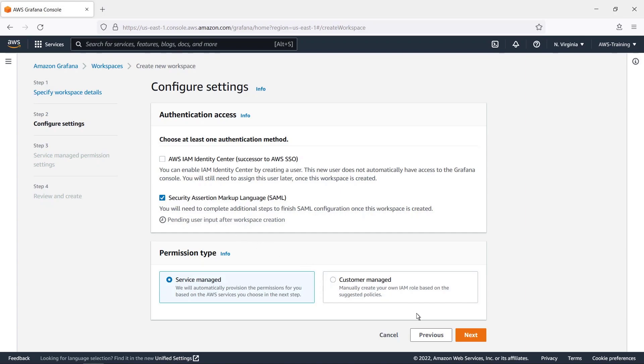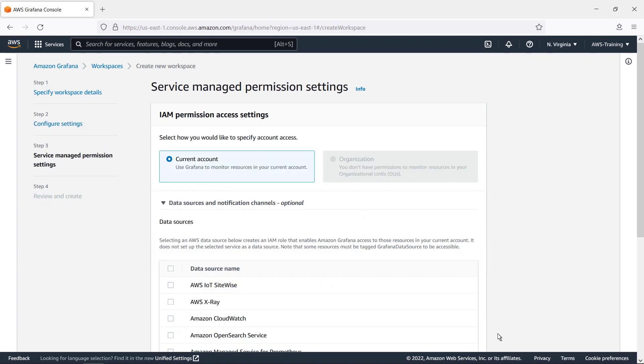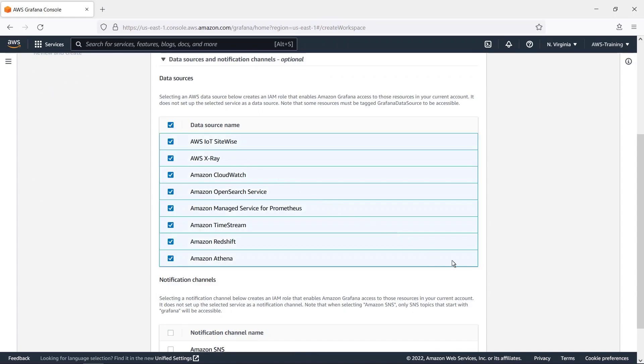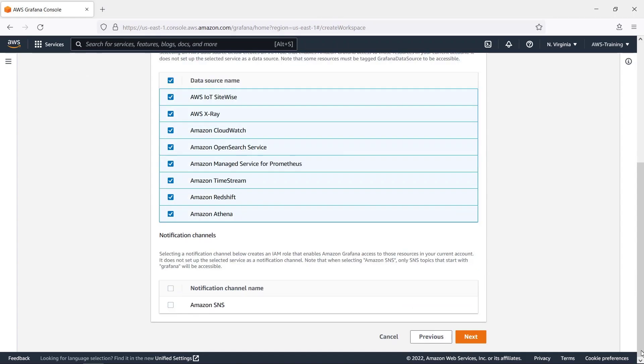Let's proceed with service-managed permission. Let's grant access to all data sources. We'll specify Amazon's Simple Notification Service, or SNS, as the notification channel.